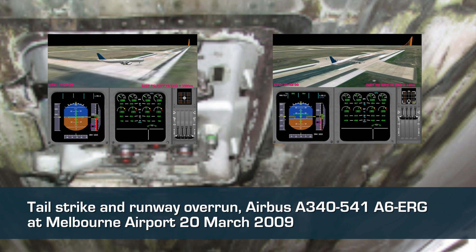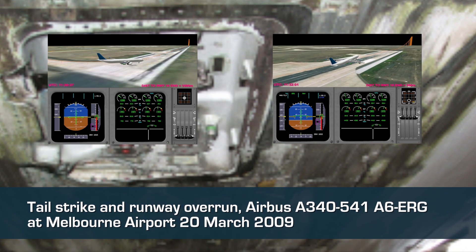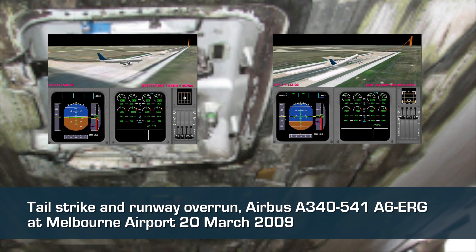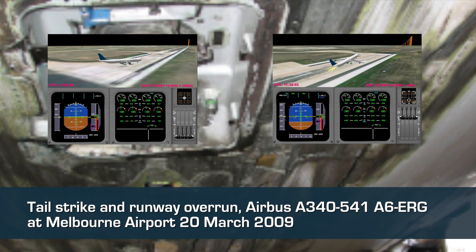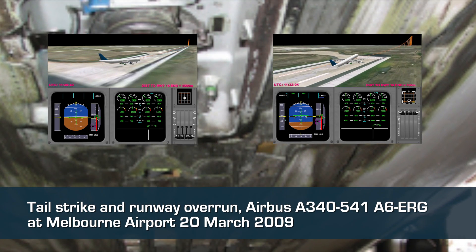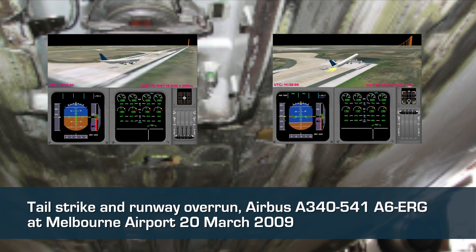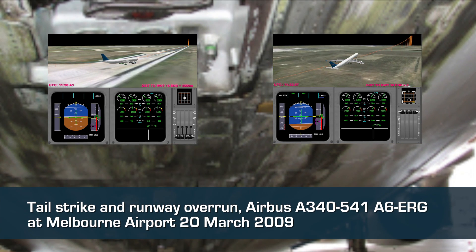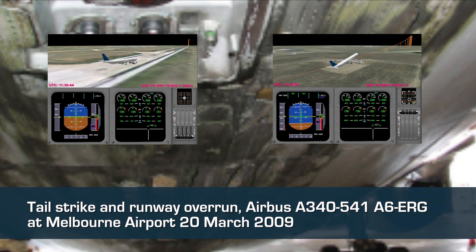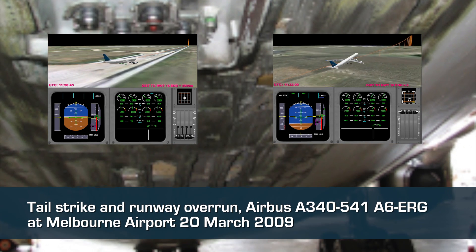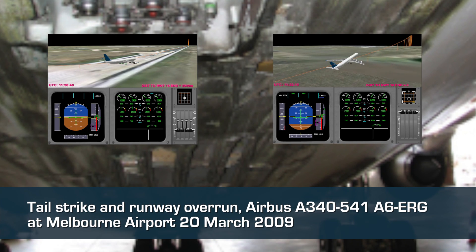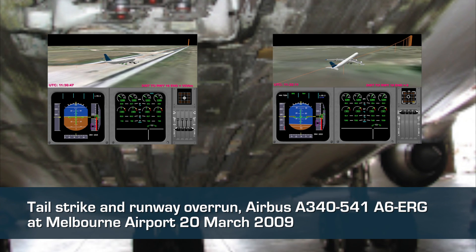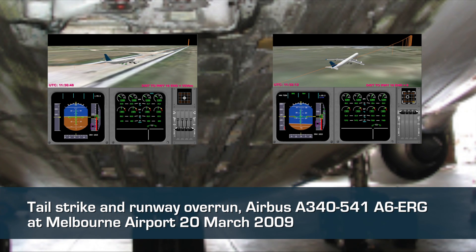The animation was created from information downloaded from the aircraft's black box or flight data recorder. The animation shows the three-dimensional model of the aircraft and displays a subset of relevant information from the cockpit.